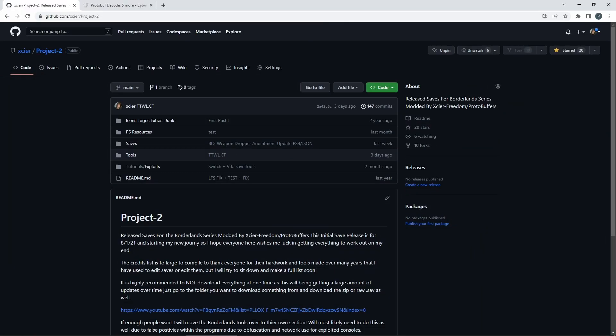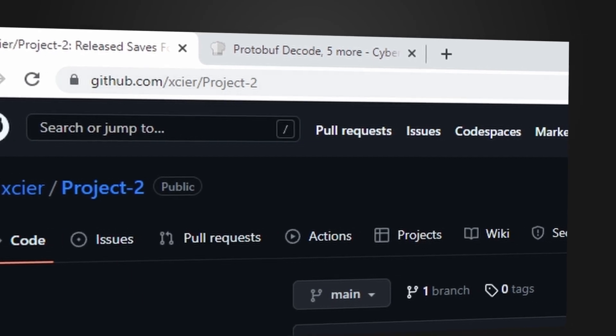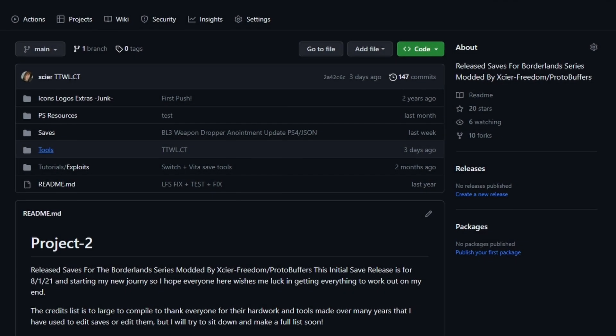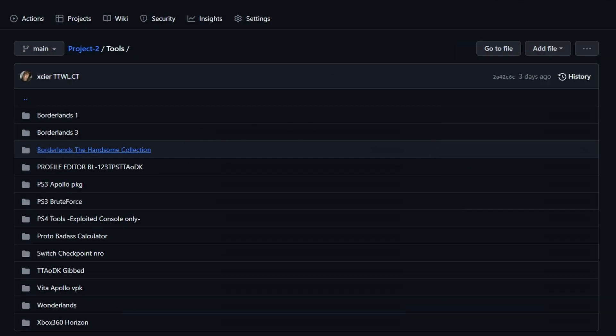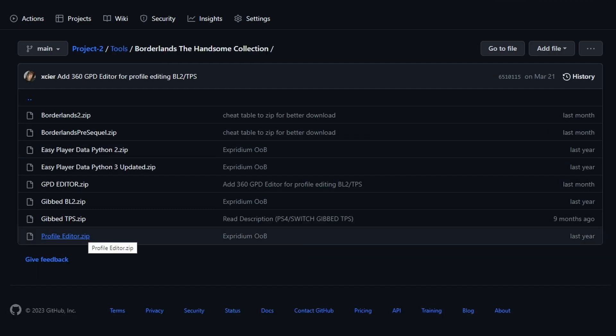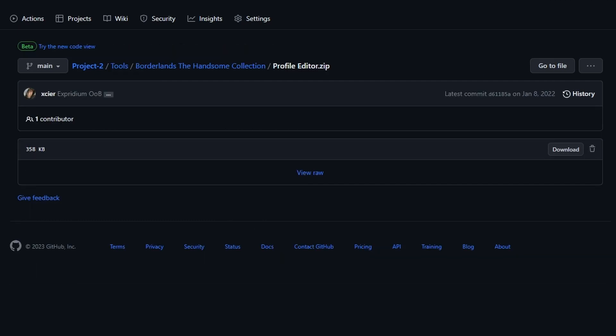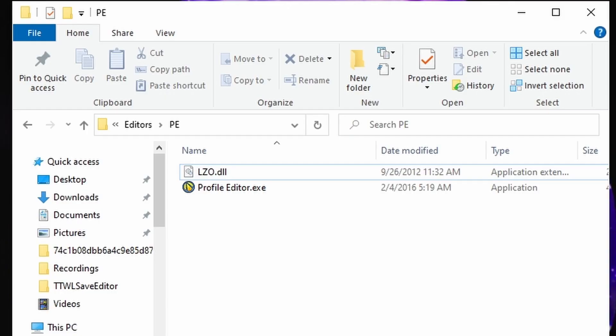First, head into the description and find the download. If not, you can go to my GitHub, which is Xire Project 2, then go to Tools, Borderlands The Handsome Collection, and download the profile editor zip by either clicking View Raw or Download.